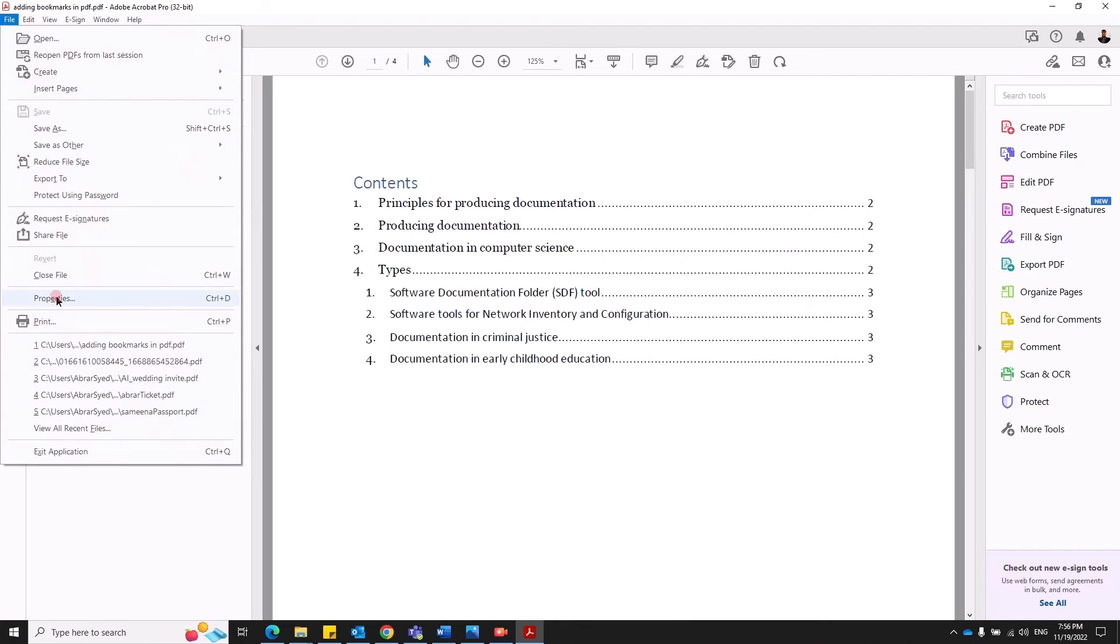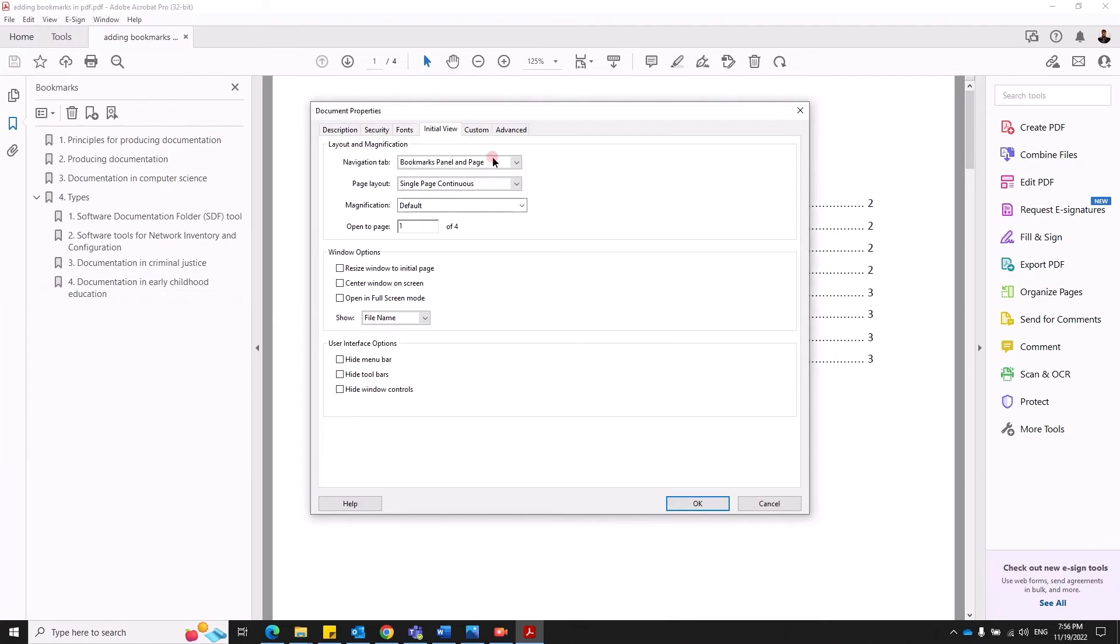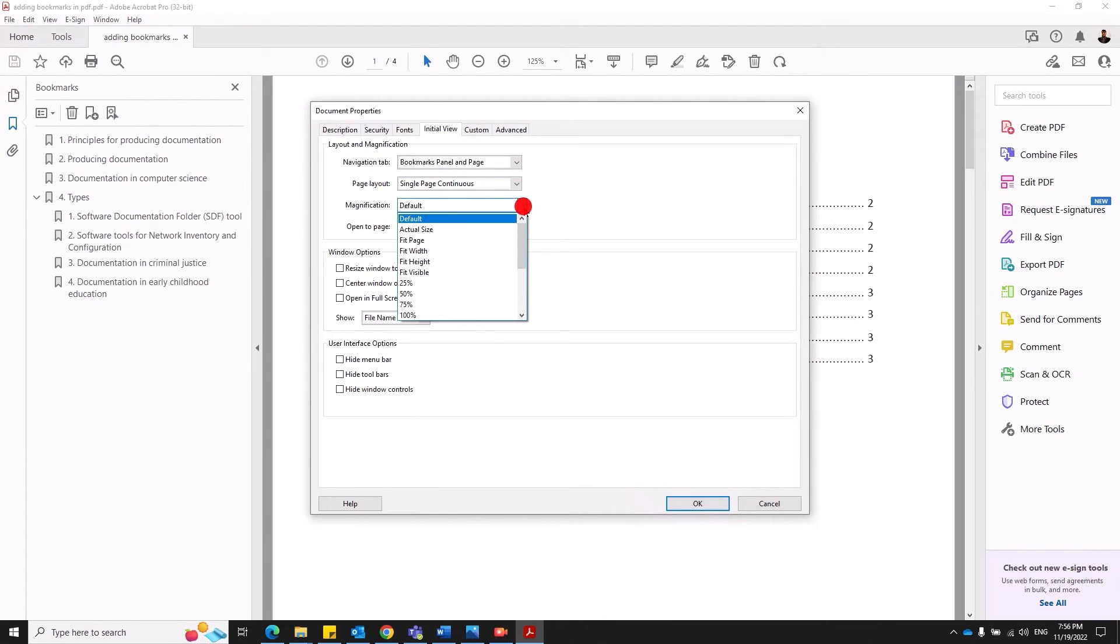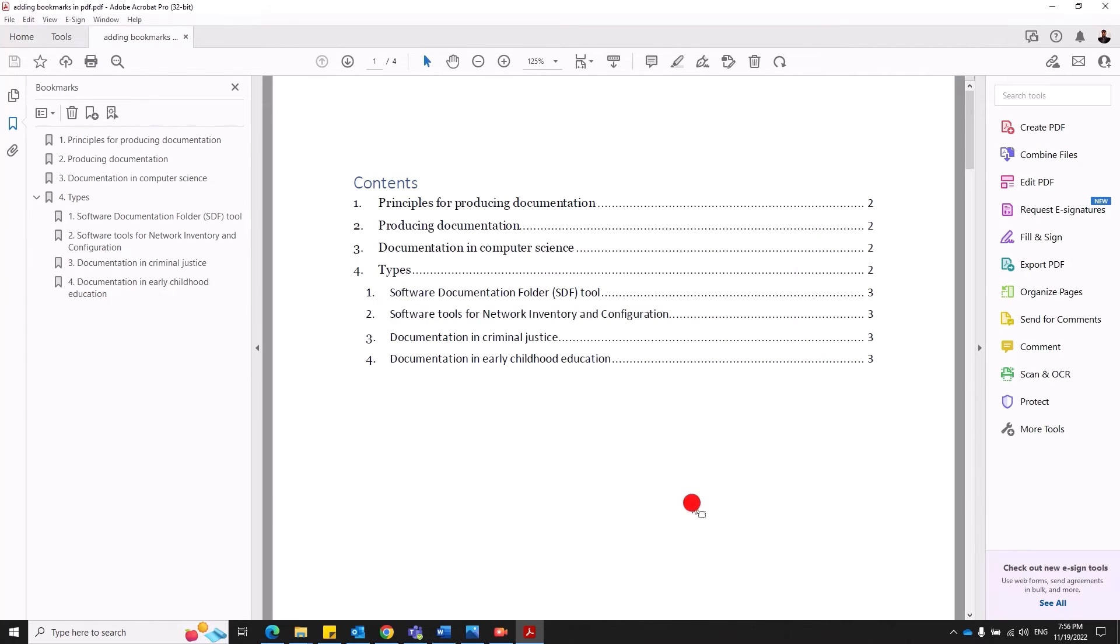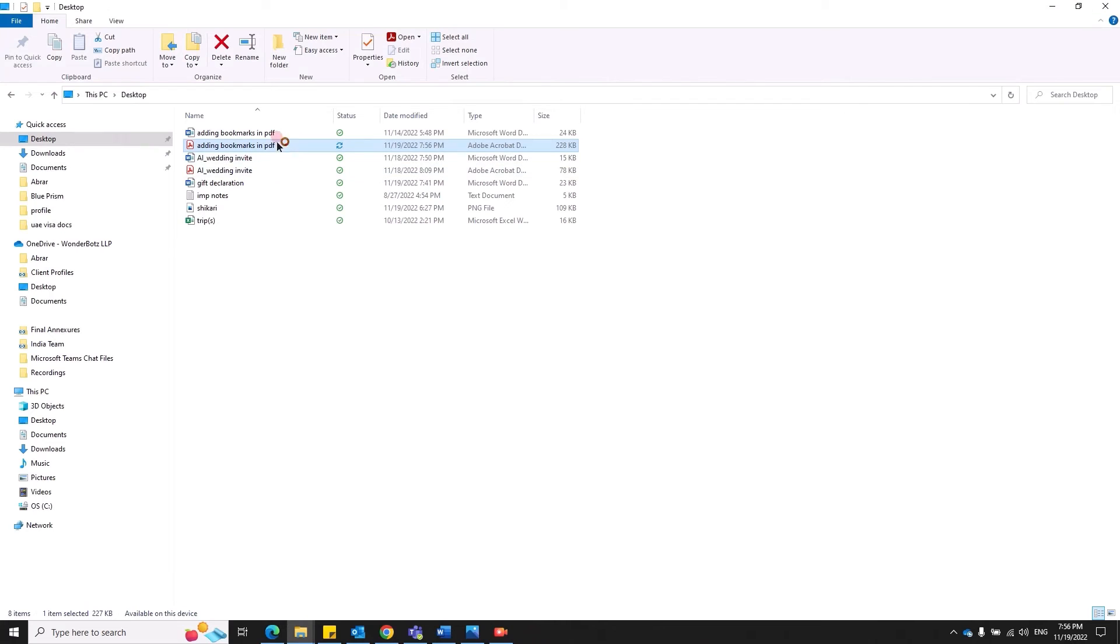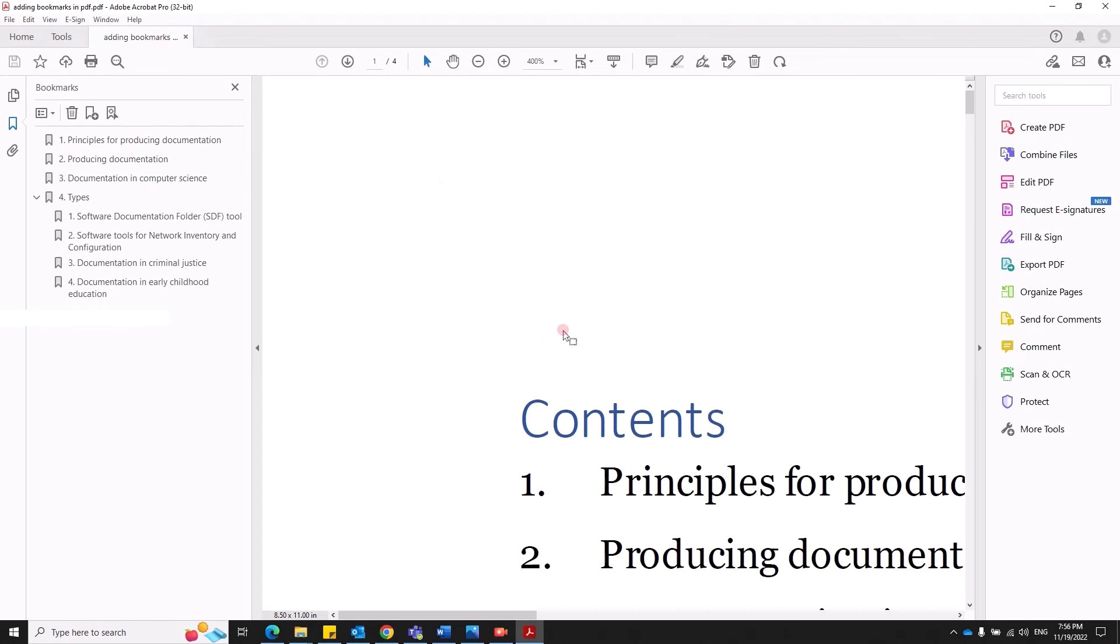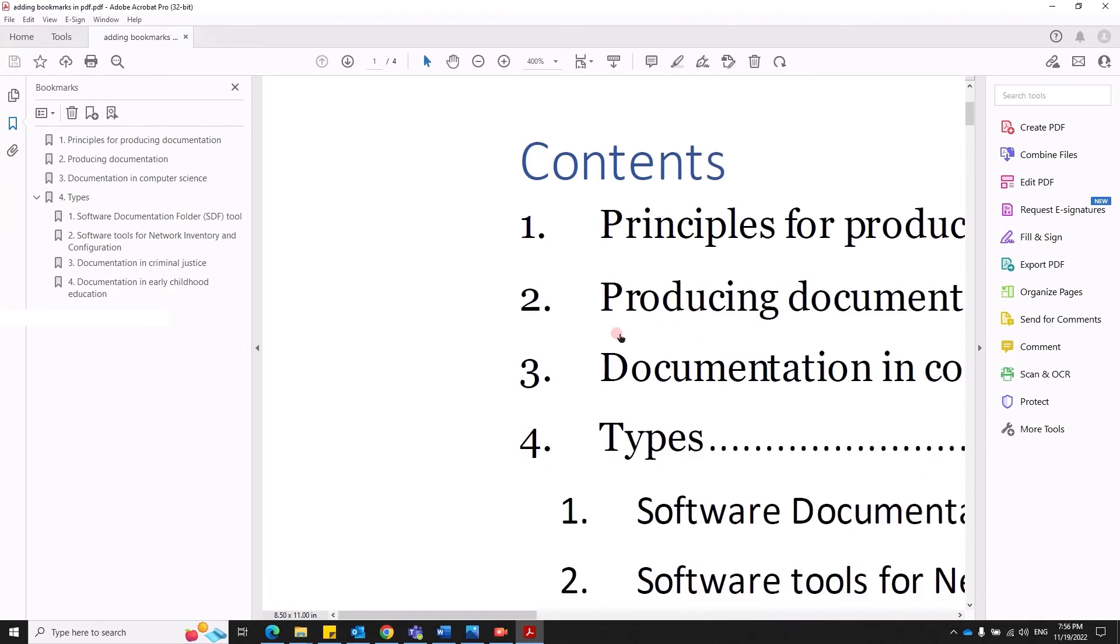Remember this route. File, properties, initial view. You can also change other default settings such as how much magnification you would like to see. By default it's 100 or 125. You can set it and save it. And next time you open this, it would be extremely zoomed.